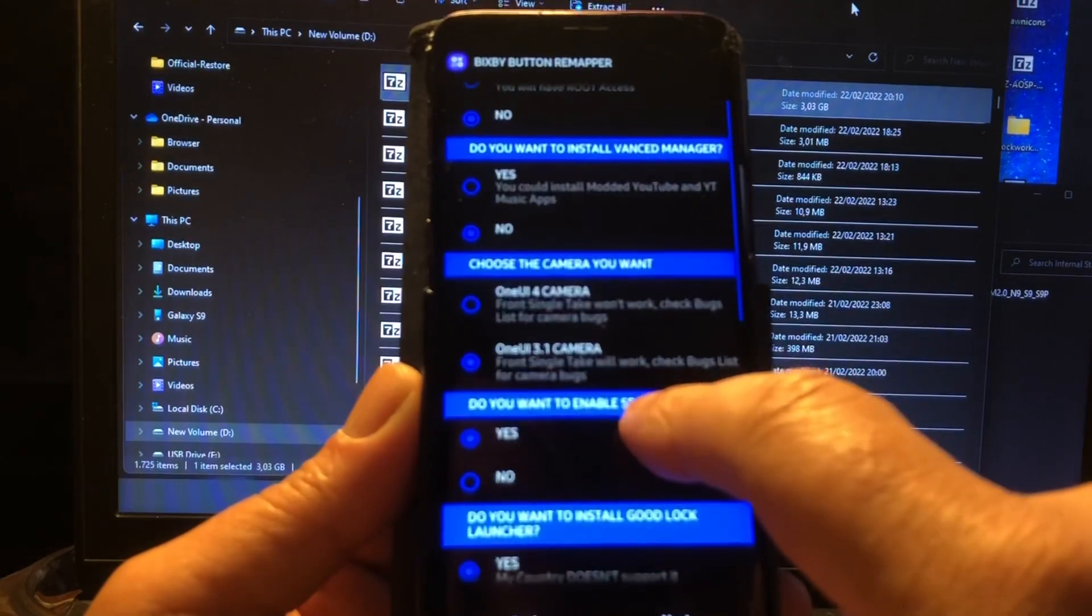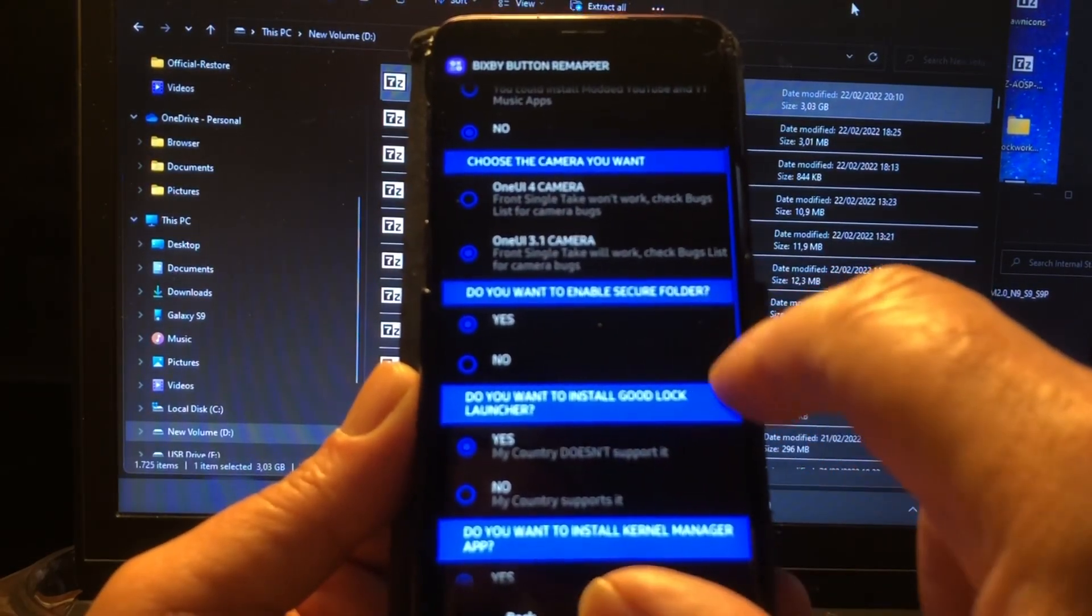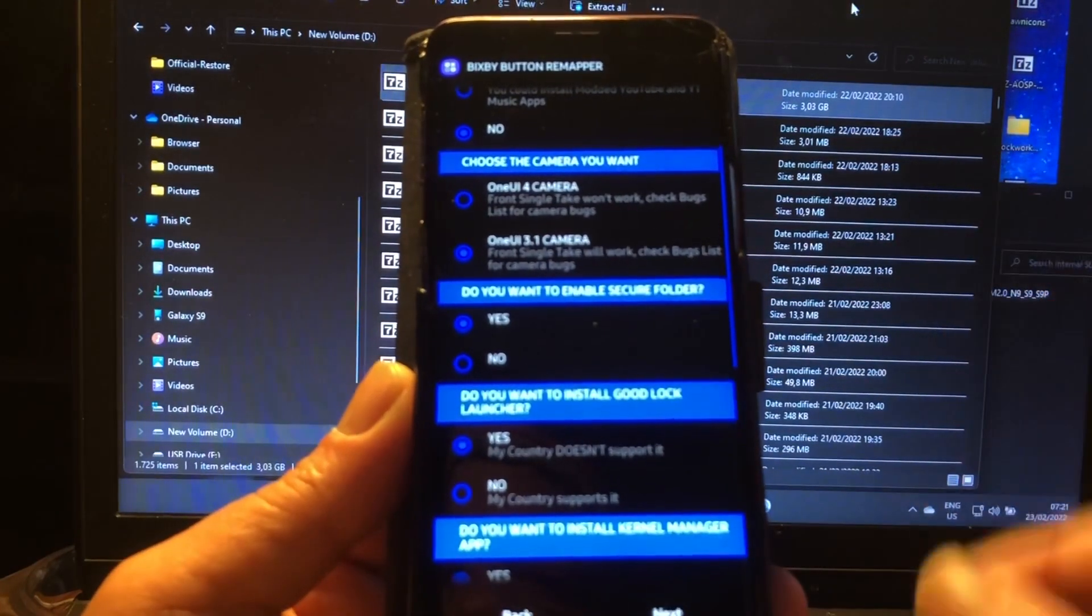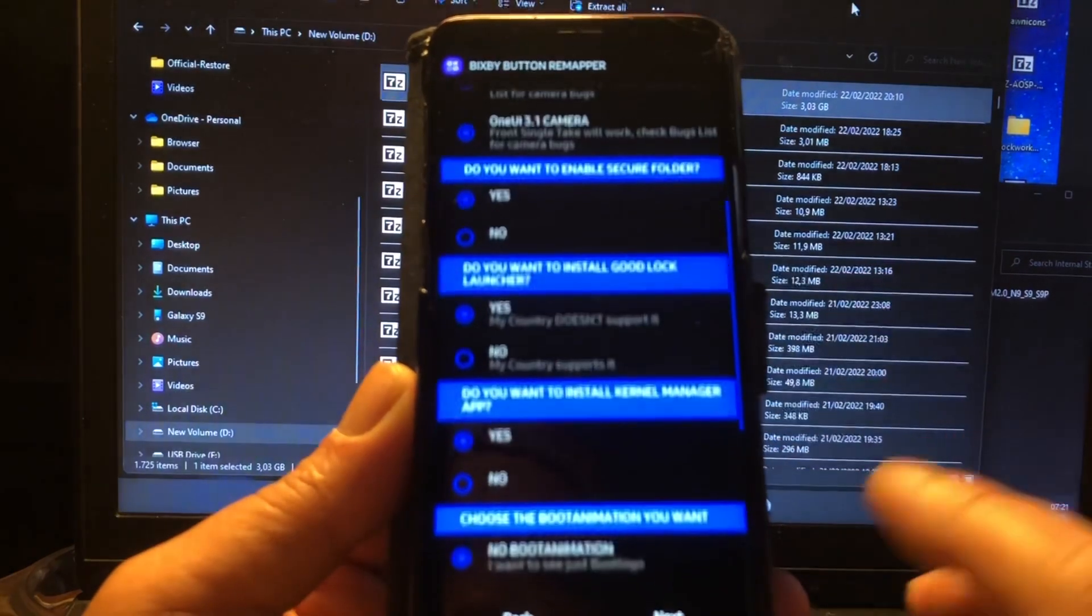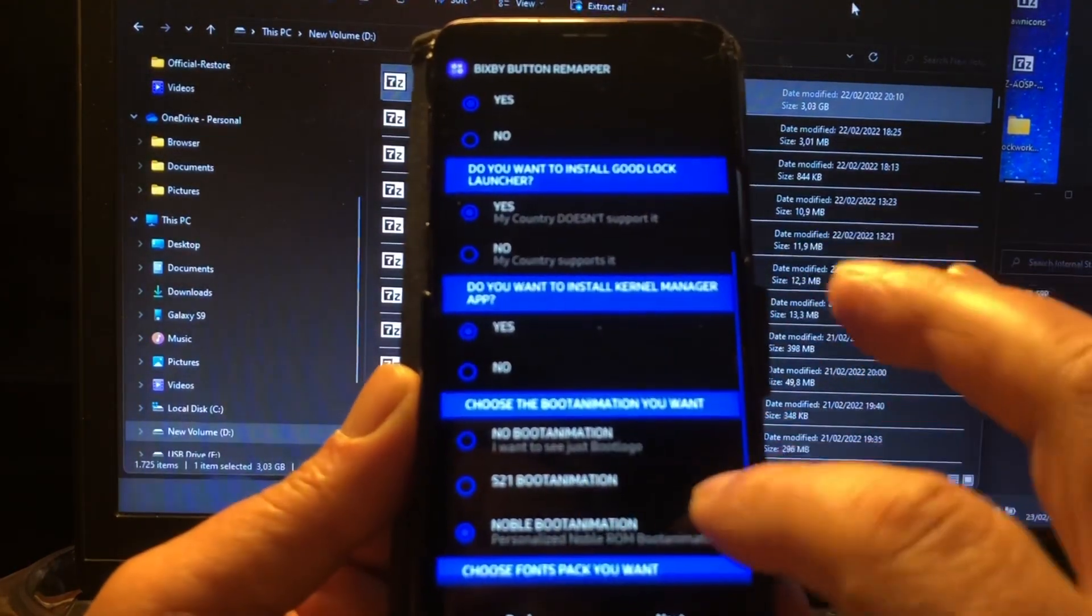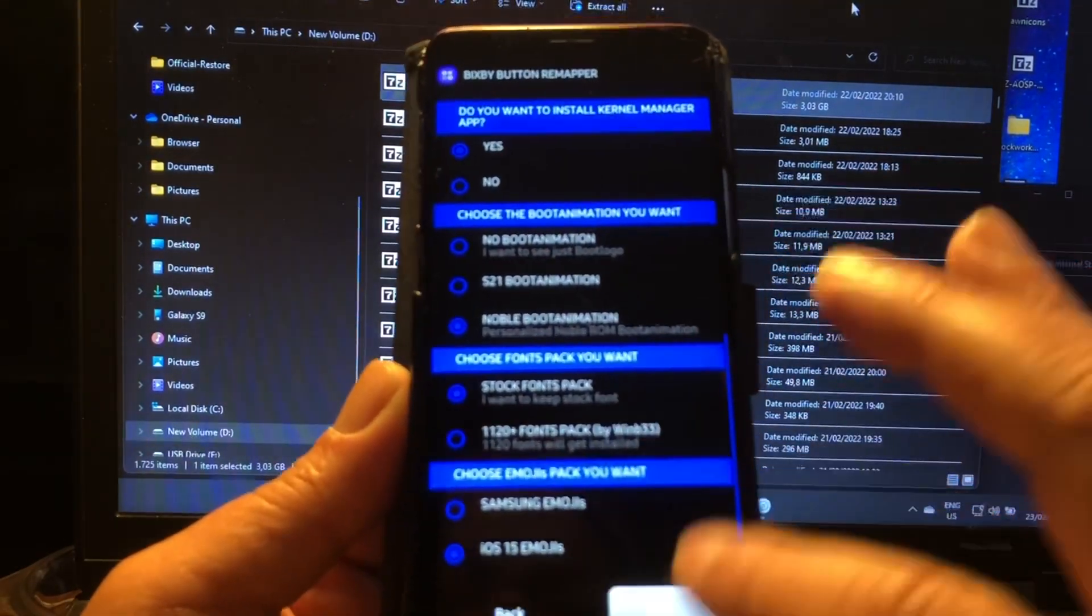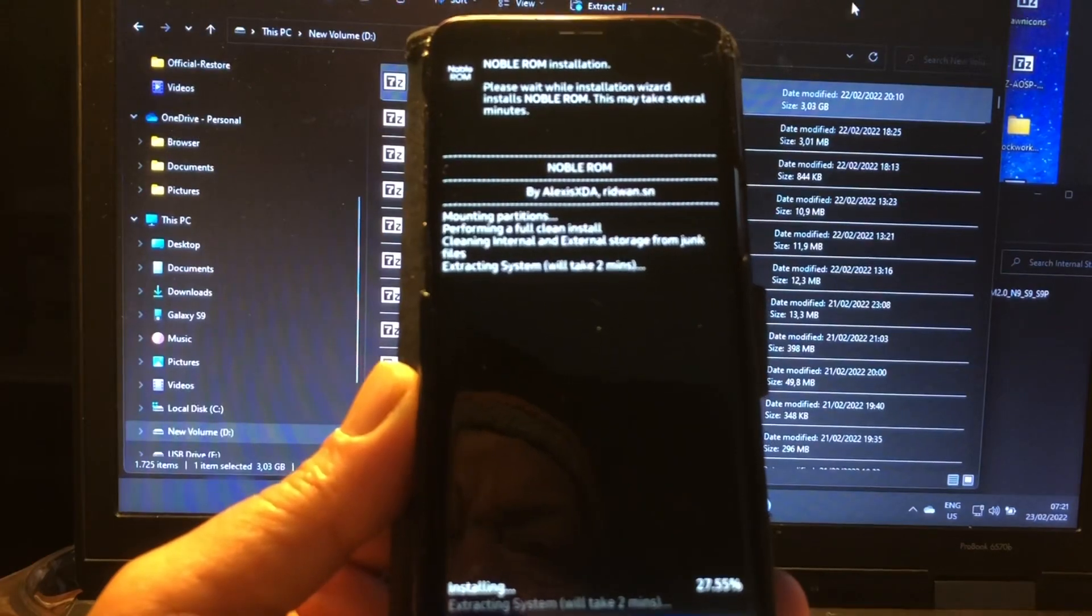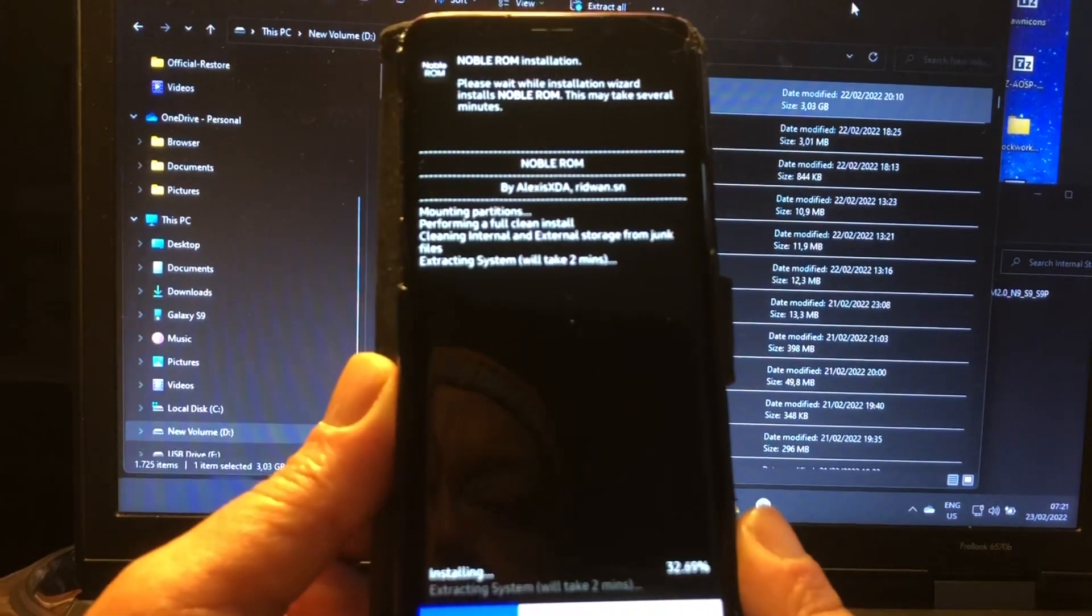Do you want to install Magisk? No, I don't want Magisk. Do you want to enable Secure Folder? My country doesn't support it. Guys, I don't know, I'm just going to go for new world boot animation here and I'm going to hit next. iOS emojis, okay. I'm just going to install and this should go good.